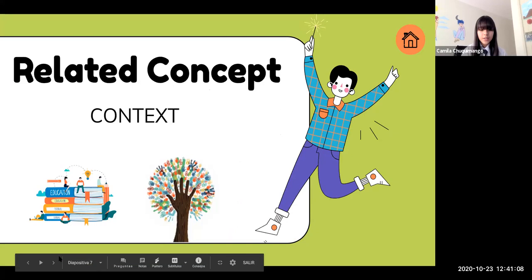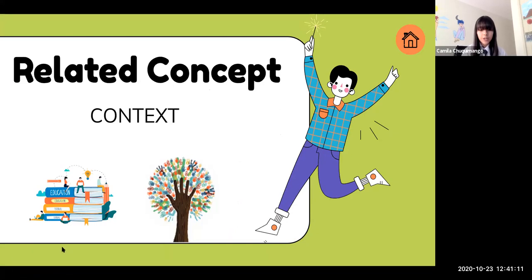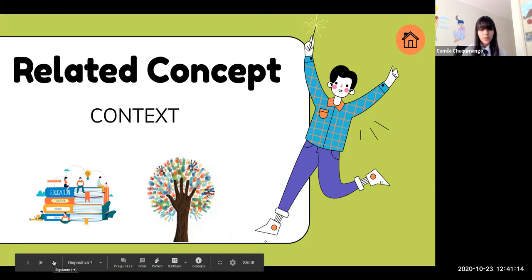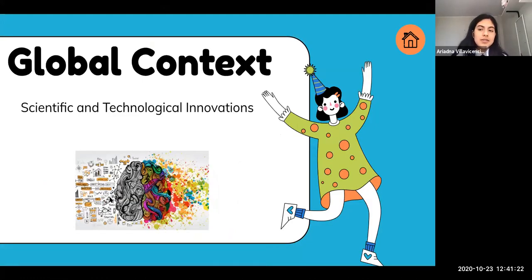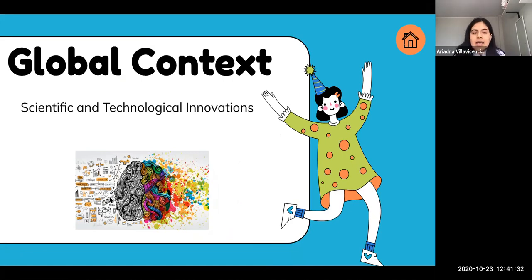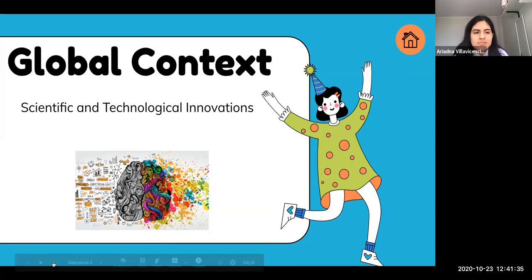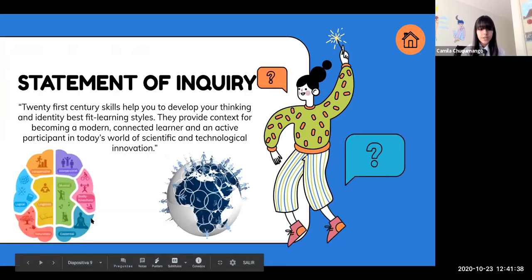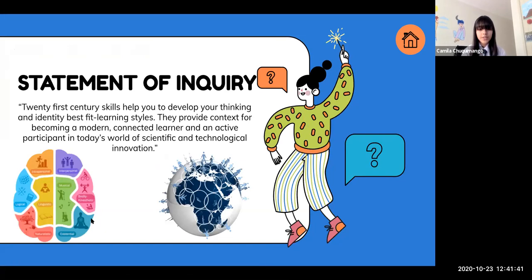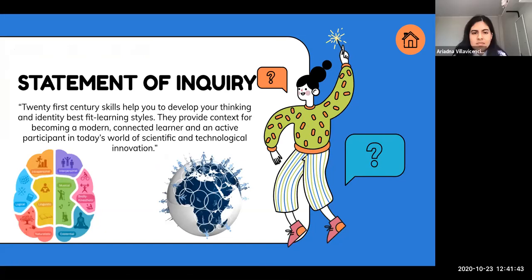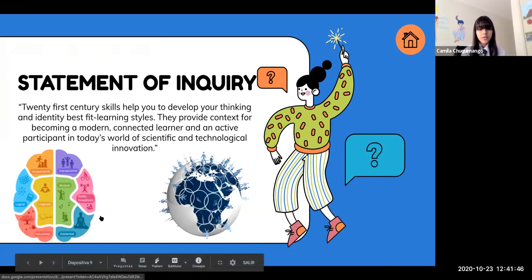Then we have our related concept, which is context. In this case, we adapted and created projects according to the actual educational situation, for future generations to have a better one. Then we have our global context. The ideas brought were about the future, involving technology for innovative ideas to improve education and Adler-Baron School. This was our statement of inquiry, and we will later talk about skills, learning methods, and how we applied them into our final activity.